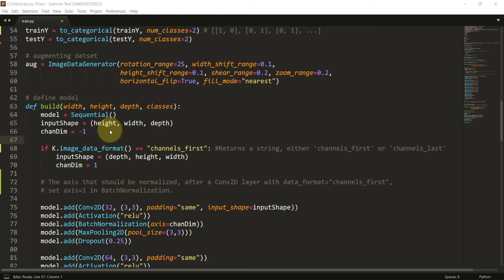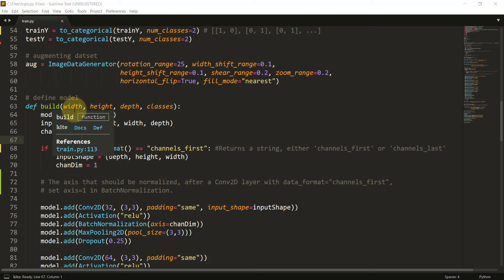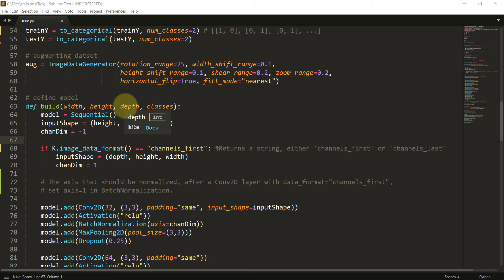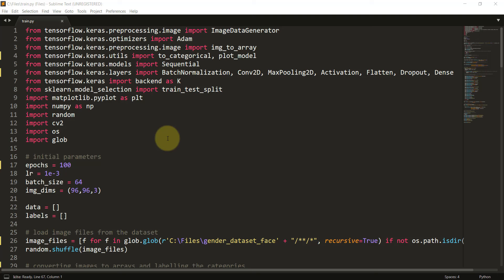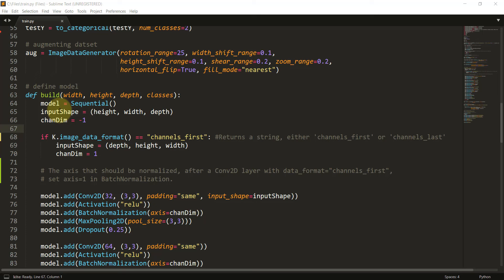Let us now get into the modeling section. We define a function called build() inside which we create our model. This function takes four arguments: width, height, depth, and classes. Width is 96, height is 96, depth is 3 (the RGB channels), and classes is 2 because our output is either man or woman. We create a model object from Keras Sequential, imported from keras.models. The input shape is height, width, and depth — channels at last.